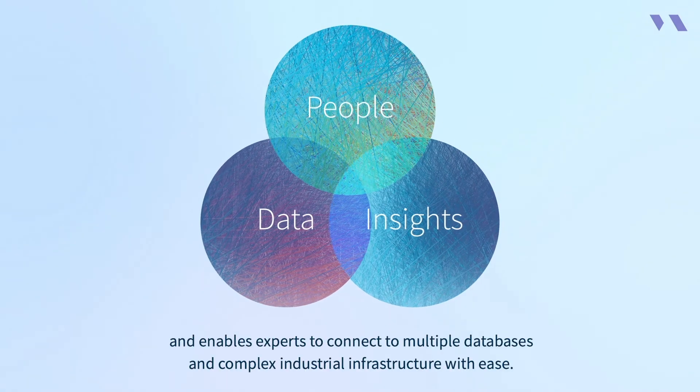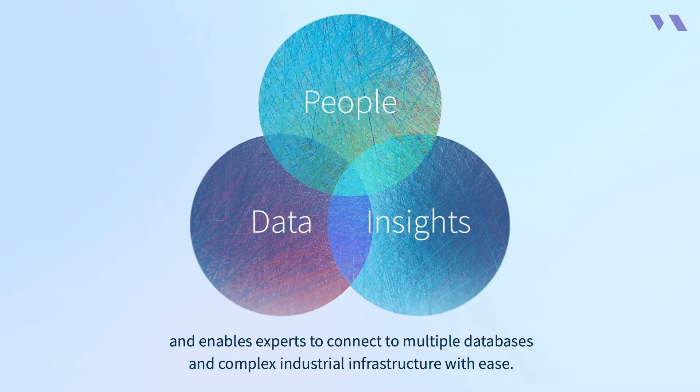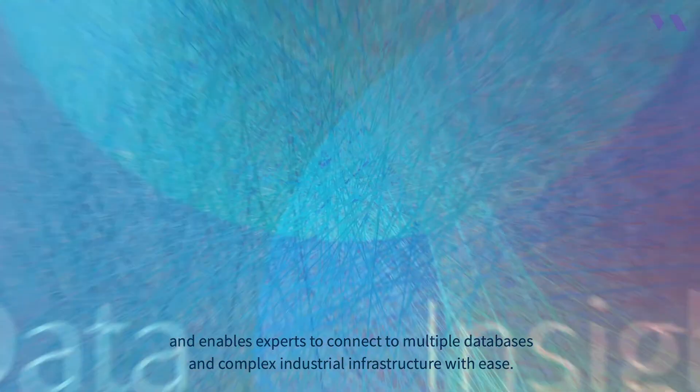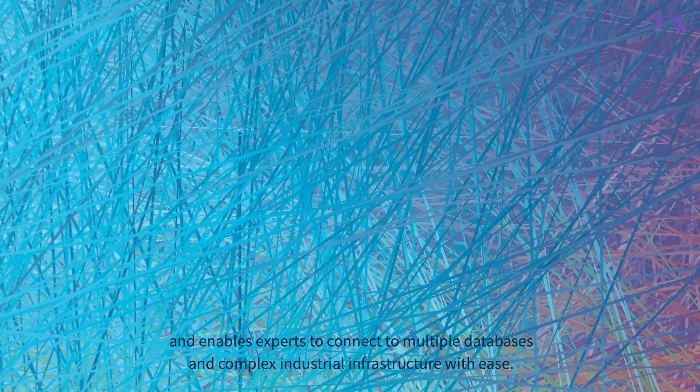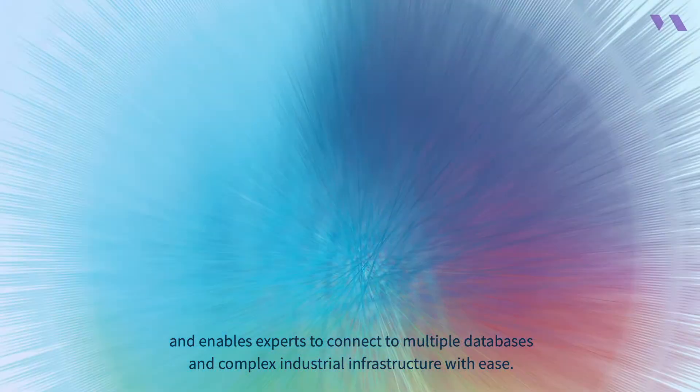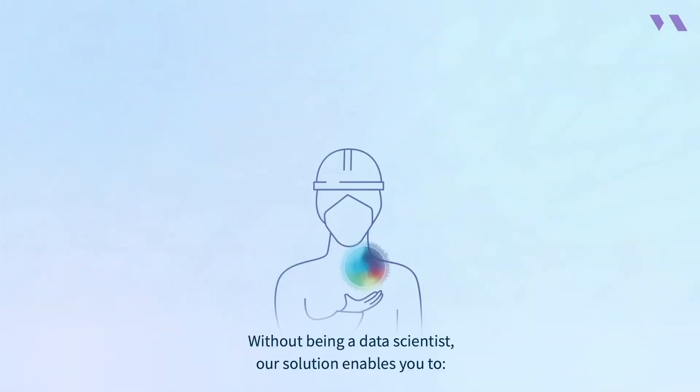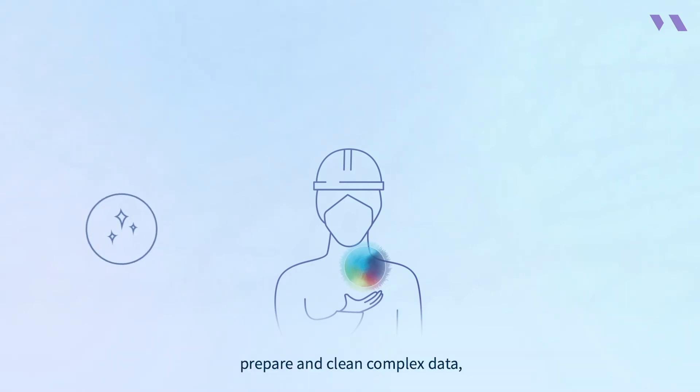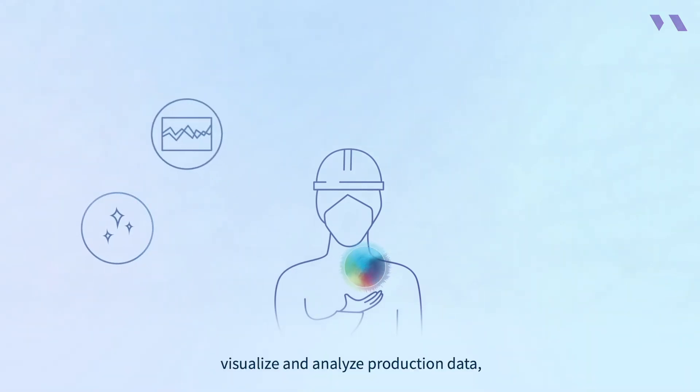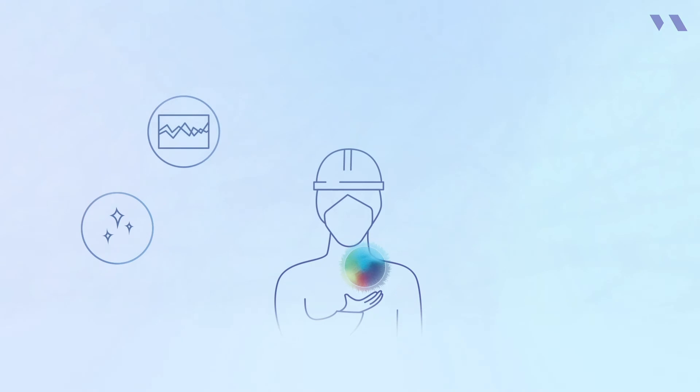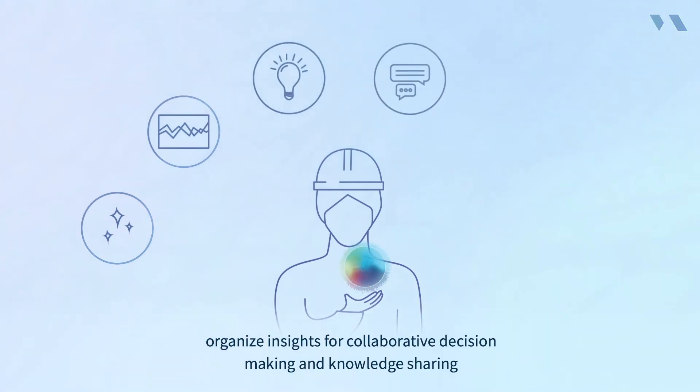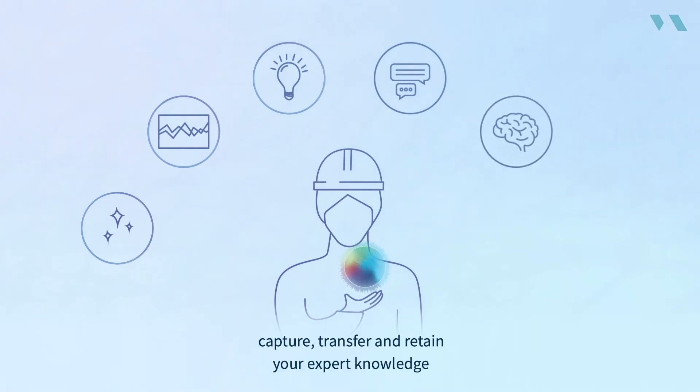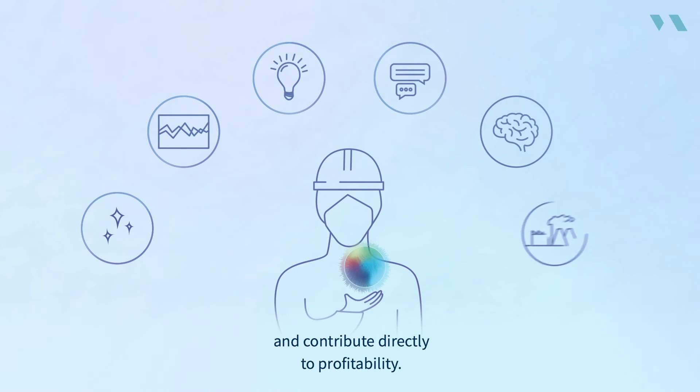Without being a data scientist, our solution enables you to prepare and clean complex data, visualize and analyze production data, effortlessly make data insights, organize insights for collaborative decision making and knowledge sharing, capture, transfer, and retain your expert knowledge, and contribute directly to profitability.